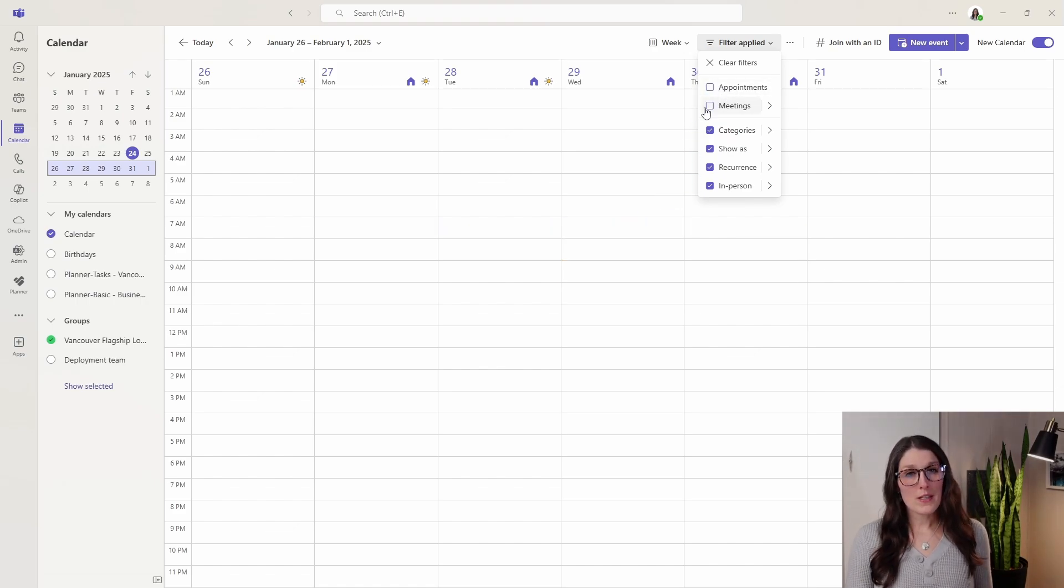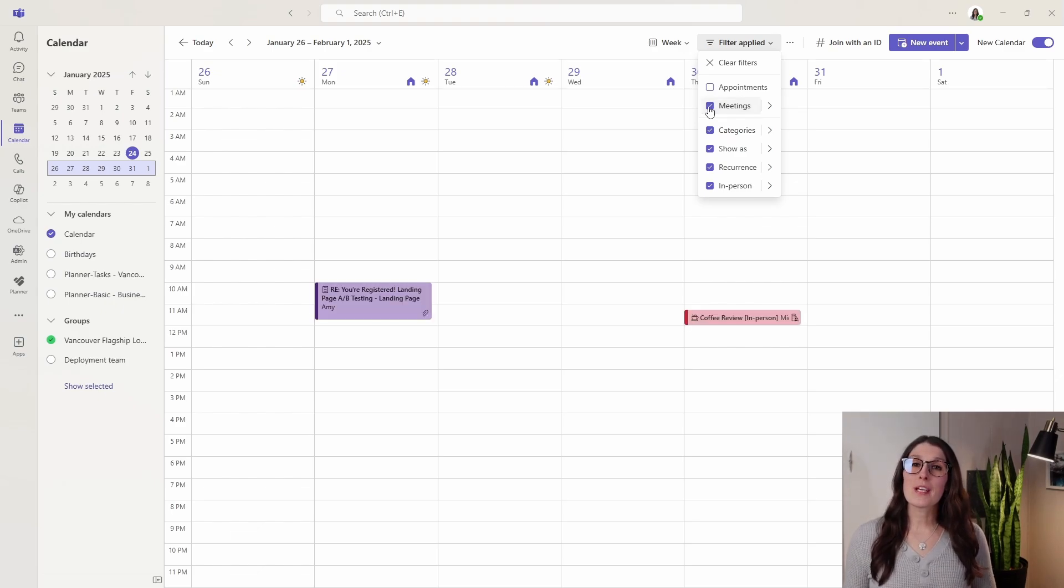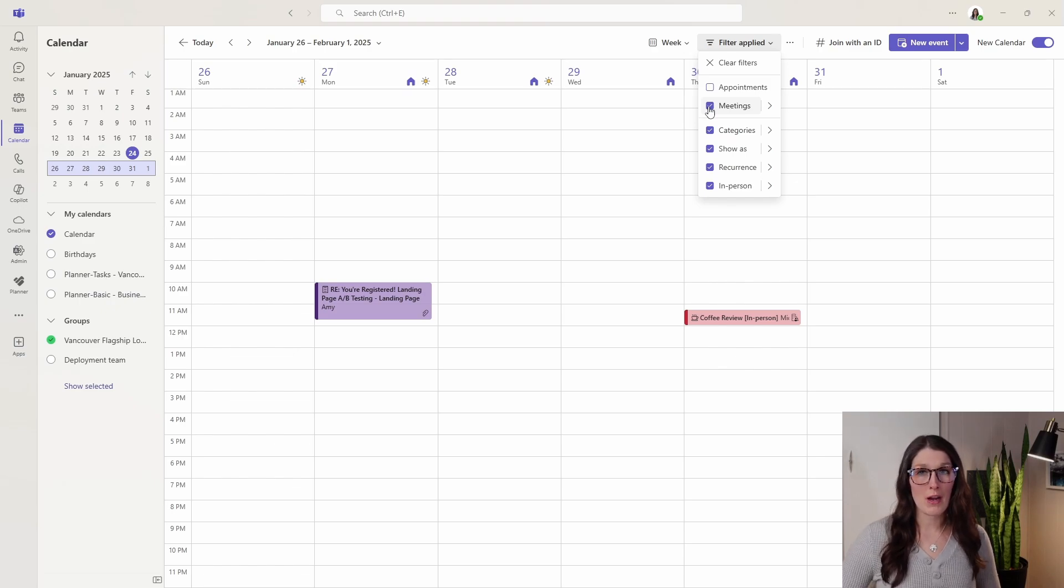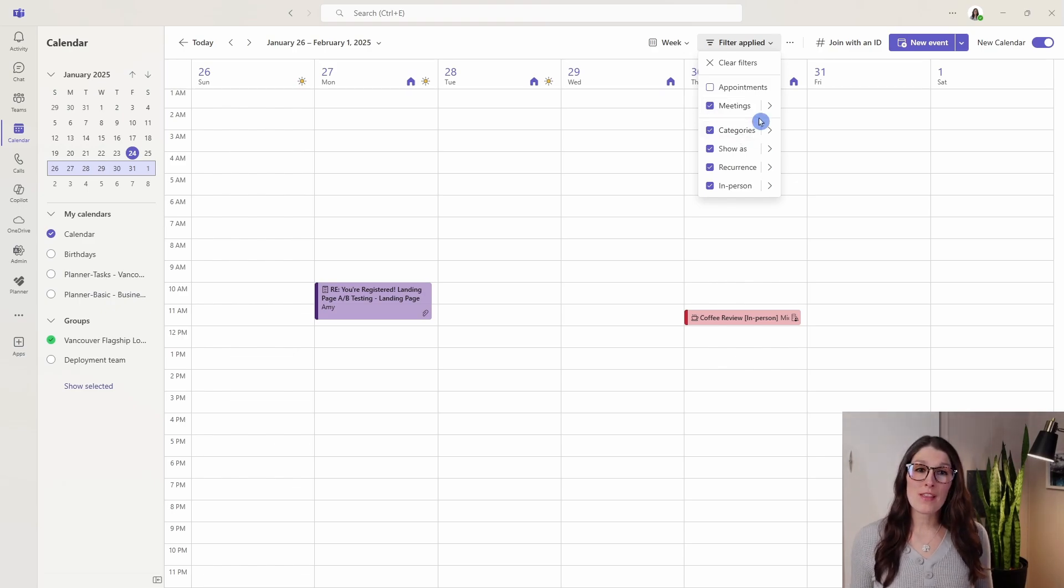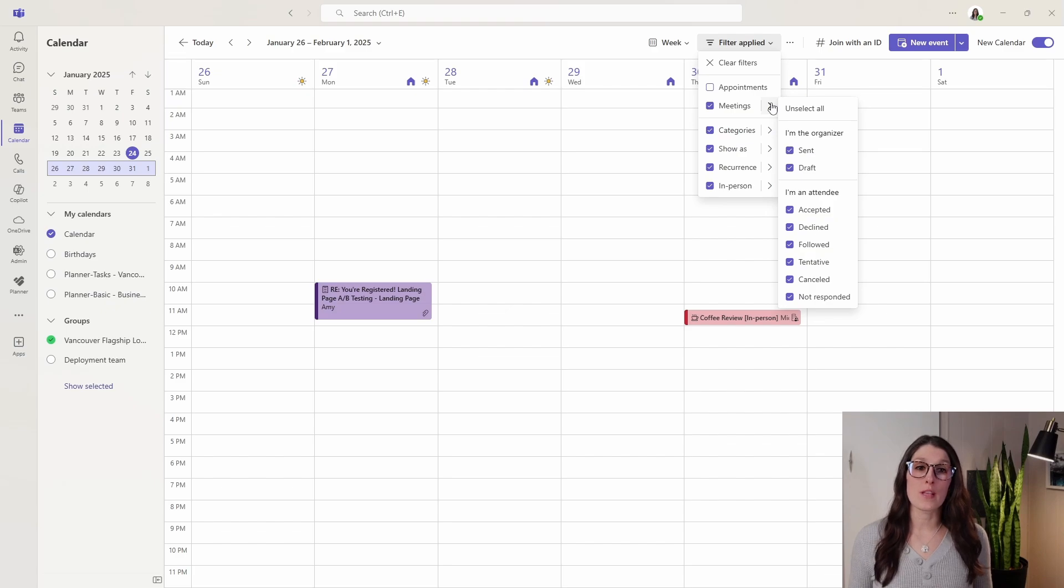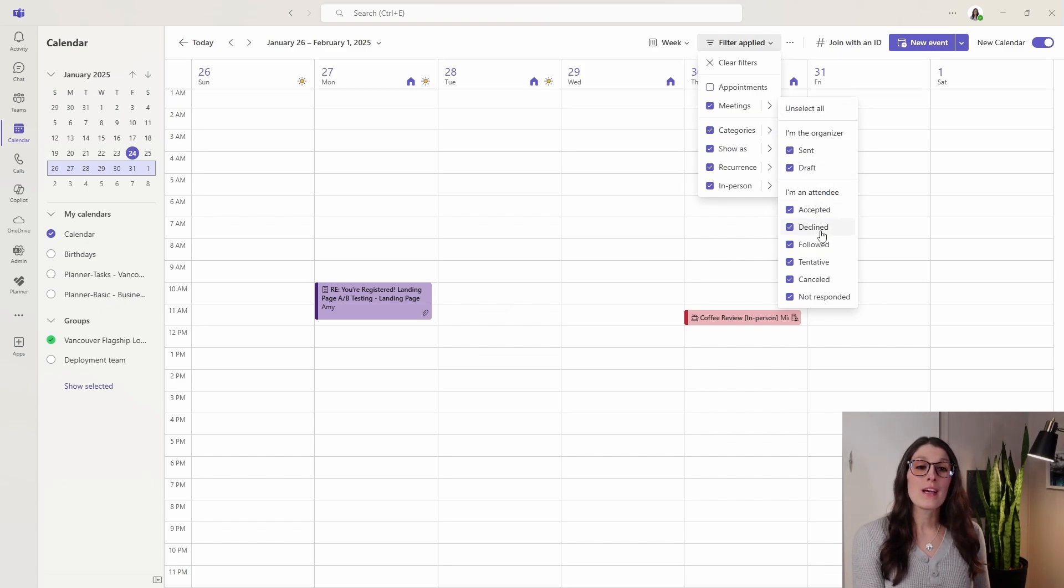Whereas in contrast, if we toggle on our meetings, these are going to be meetings that are associated with other team members or teams within Microsoft. The great thing here is that we even have some additional options for these meetings, and one that I find particularly helpful is this followed.